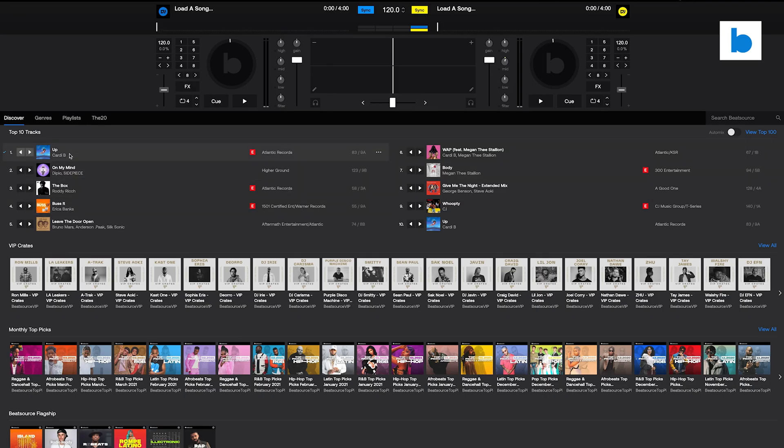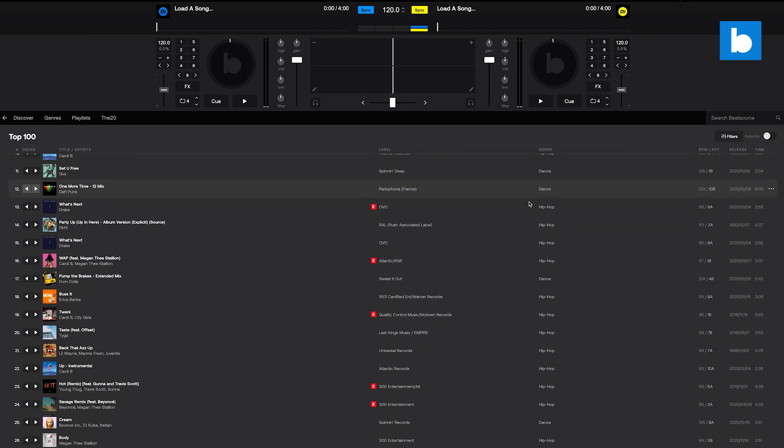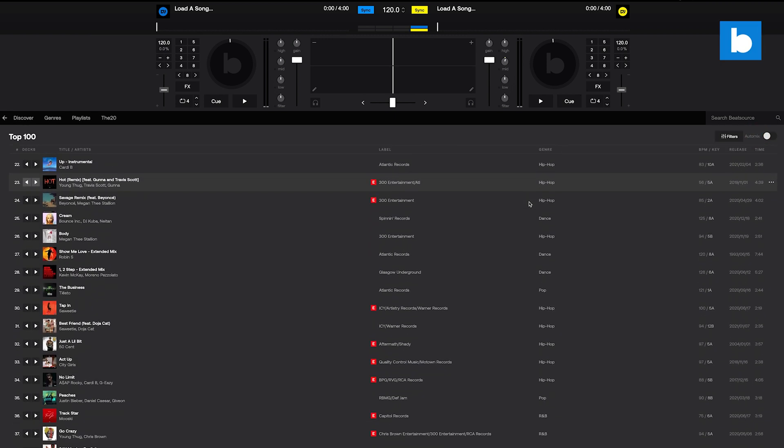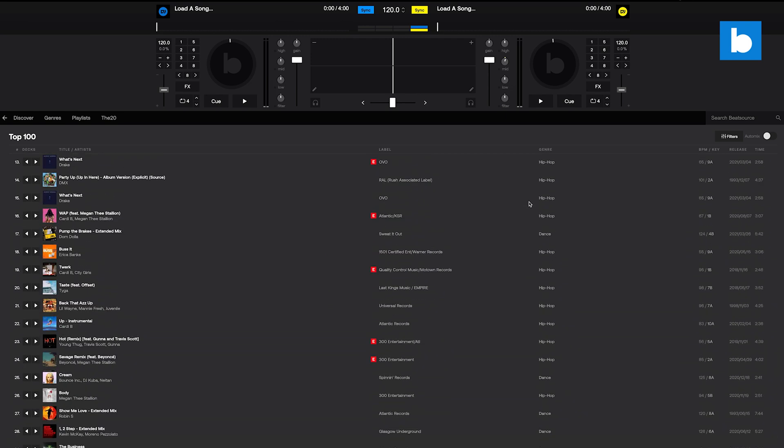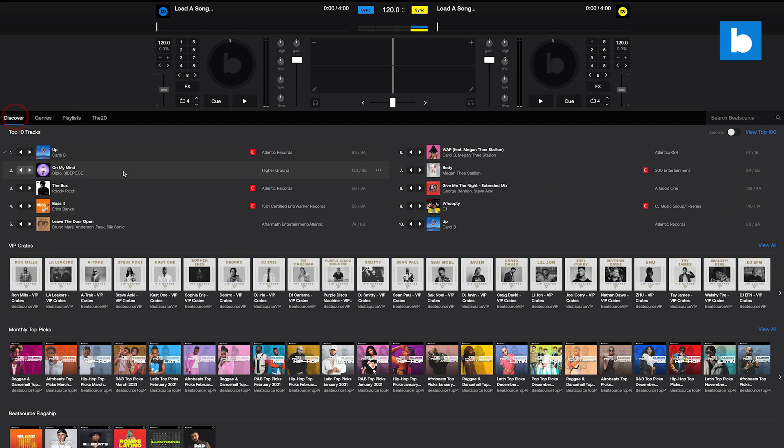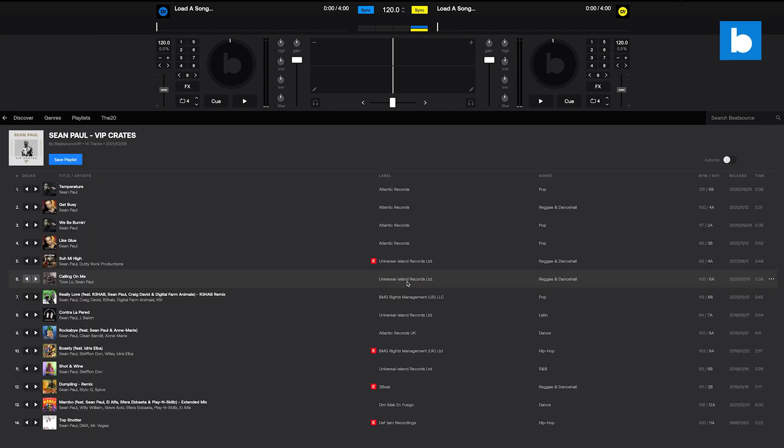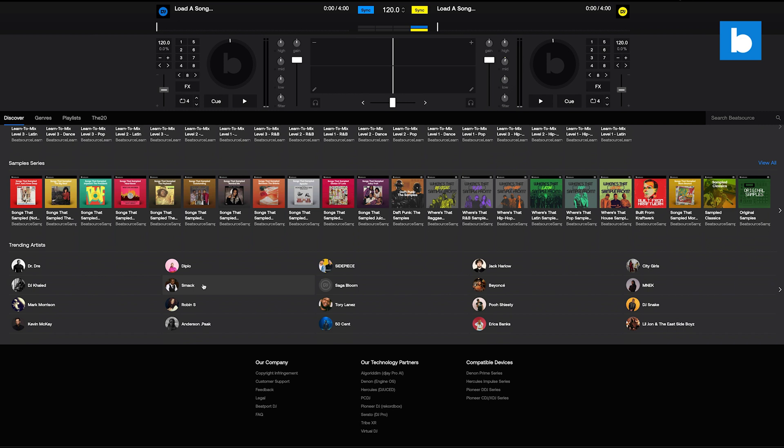There are lots of ways to find new music to add to your library inside Beatsource DJ. The Discover tab shows you the current most streamed tracks on the service, and we have a selection of highlights from our curated playlists, including VIP crates, which are chosen by music industry heavy hitters. You can also see which artists are currently trending.